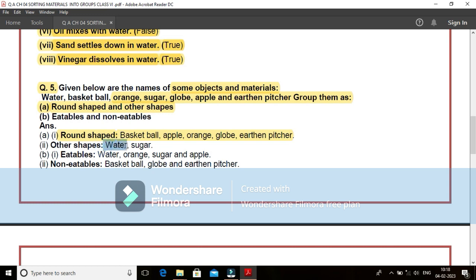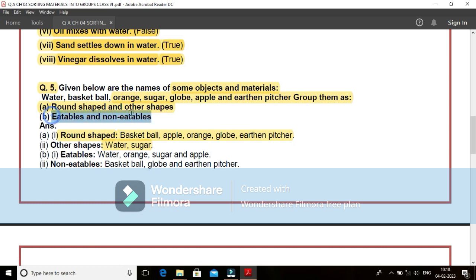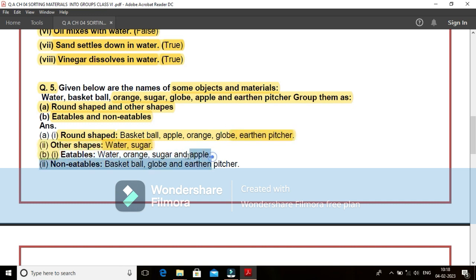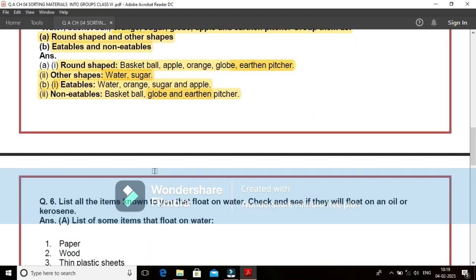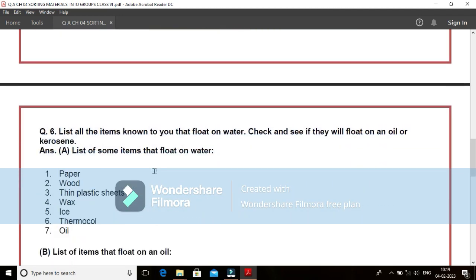What about other shapes? Water is having a different shape depending upon where it is kept. Sugar particles, in which container we are keeping, that type of shape it is acquiring. Or you can say if you are considering a single sugar crystal, it will be having a specific type of shape. But it is not round in shape. Come to the B, that is eatables and non-eatables. We can have eatables like water, orange, sugar, apple. These are eatable products. And what about your non-eatables? That is your basketball, globe, earthen pitcher are the non-eatable products and objects.